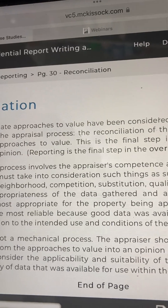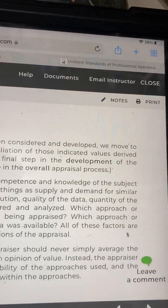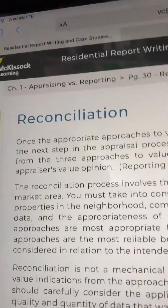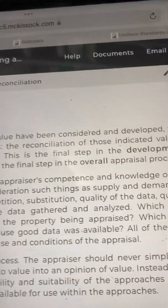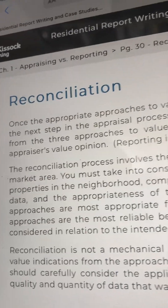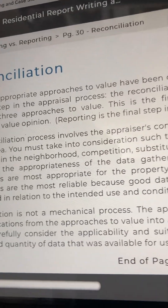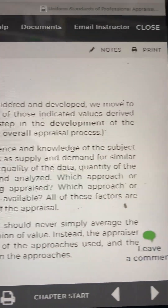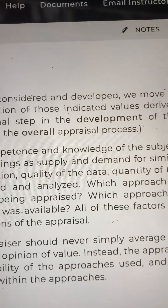You must take into consideration such things as supply and demand for similar properties in the neighborhood competition, substitution, quality of the data, quantity of the data, and the appropriateness of the data gathered and analyzed. Next, which approach or approaches are most appropriate for the property being appraised? Which approach or approaches are the most reliable because good data was available? All of these factors are considered in relation to the intended use and conditions of the appraisal.